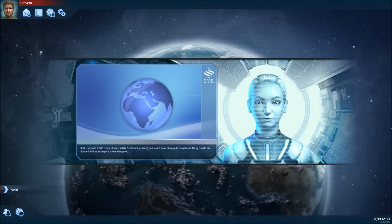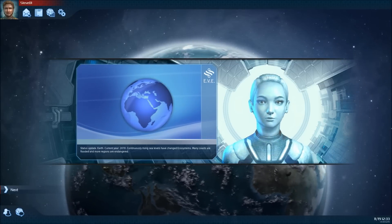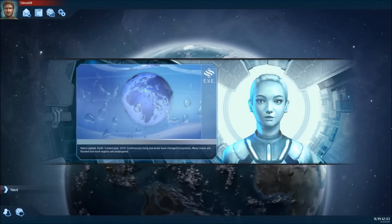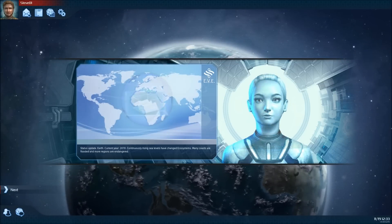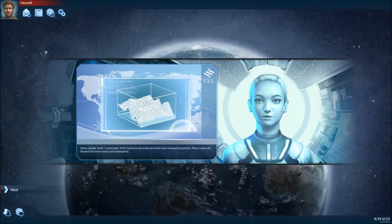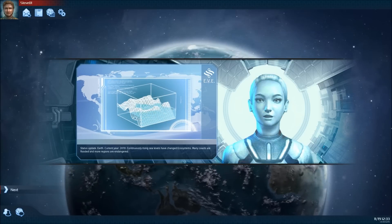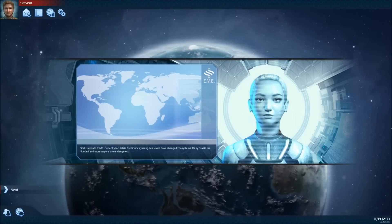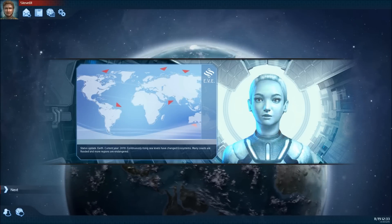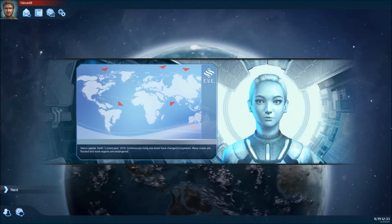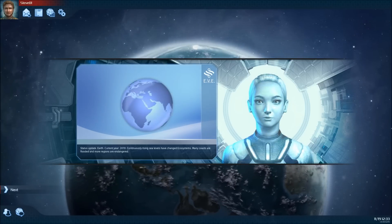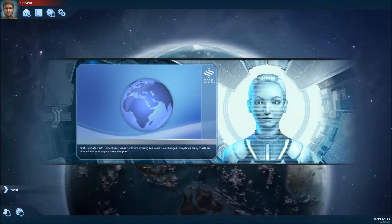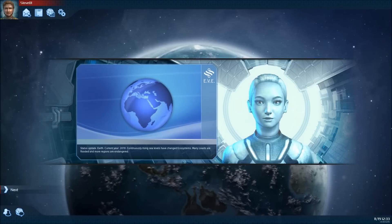Status update. Earth. Current year 2070. Continuously rising sea levels have changed ecosystems. Many coasts are flooded and more regions are endangered.